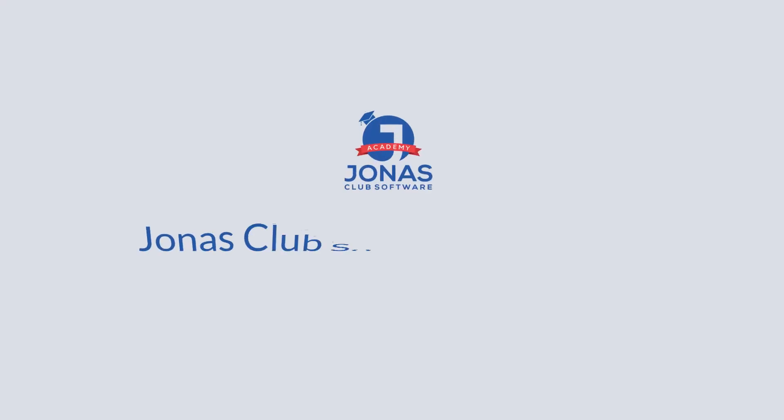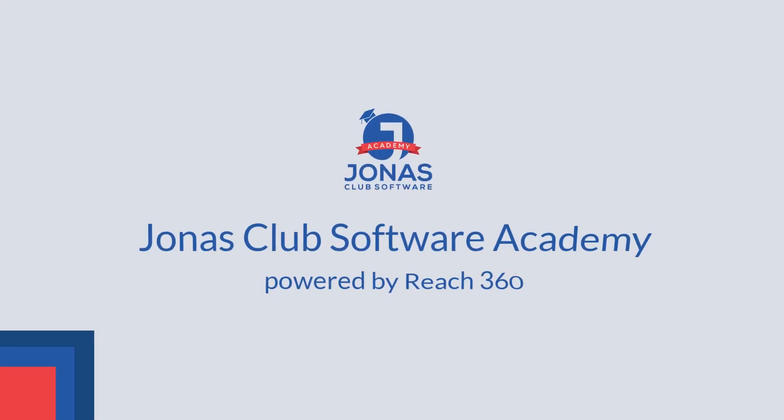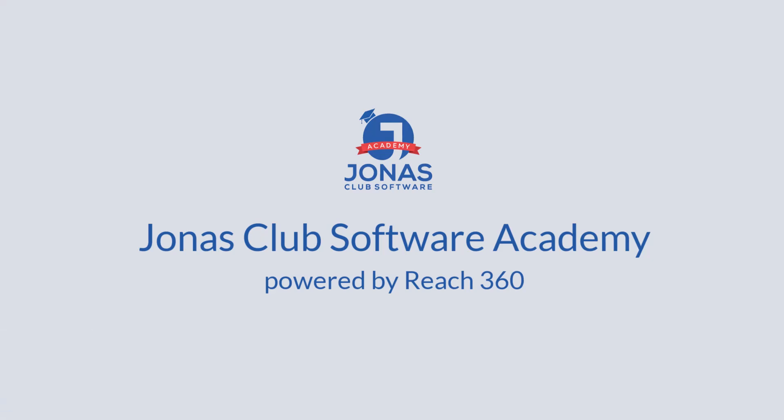Welcome to Jonas Club Software Academy, your dedicated e-learning platform crafted specifically for club staff.